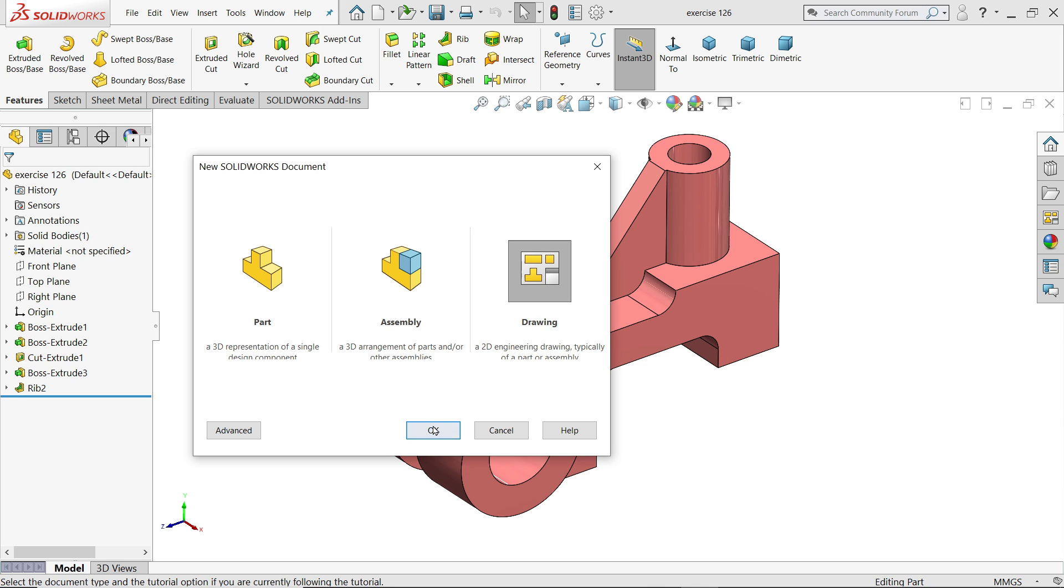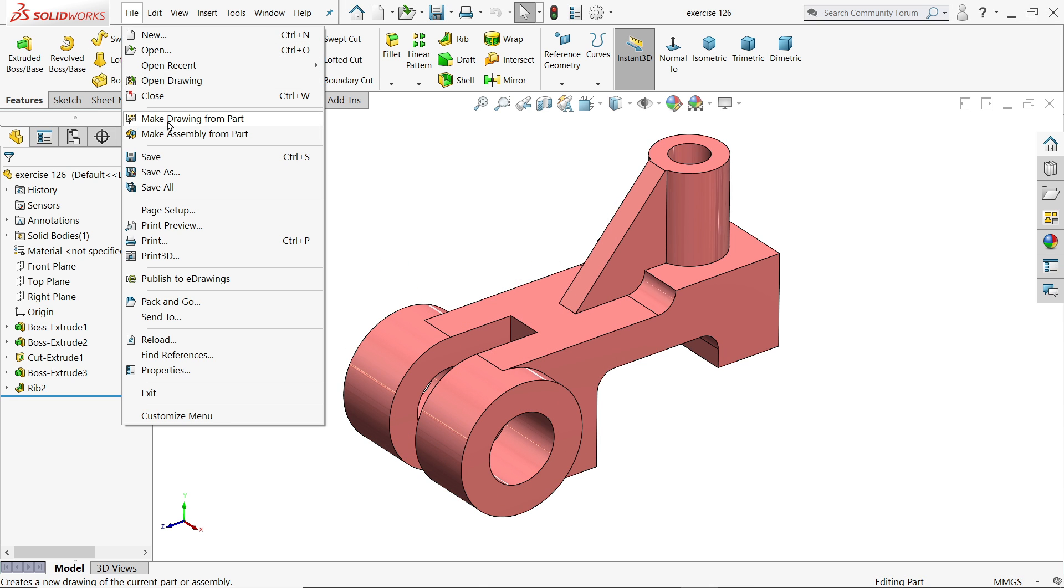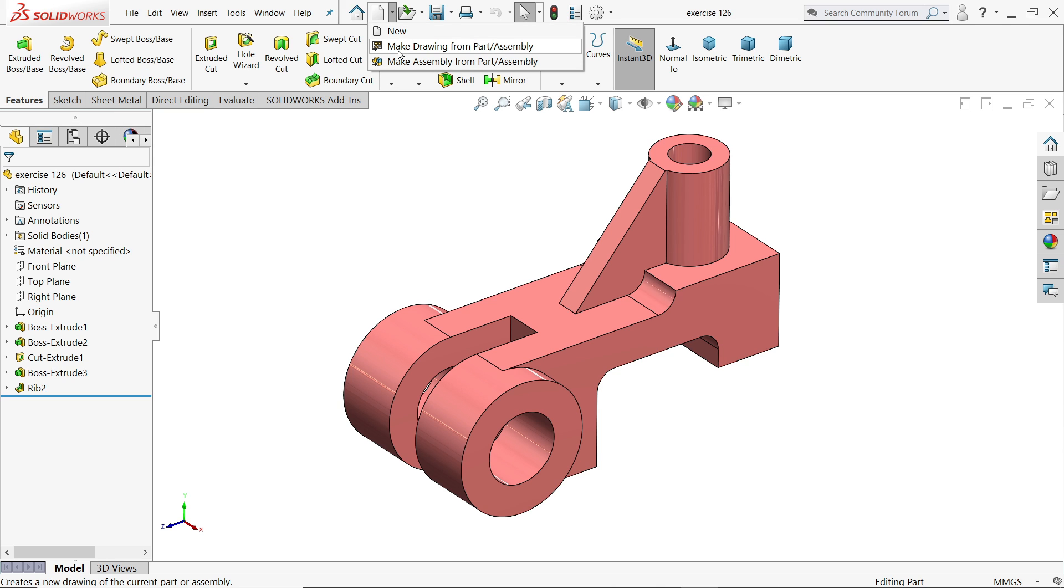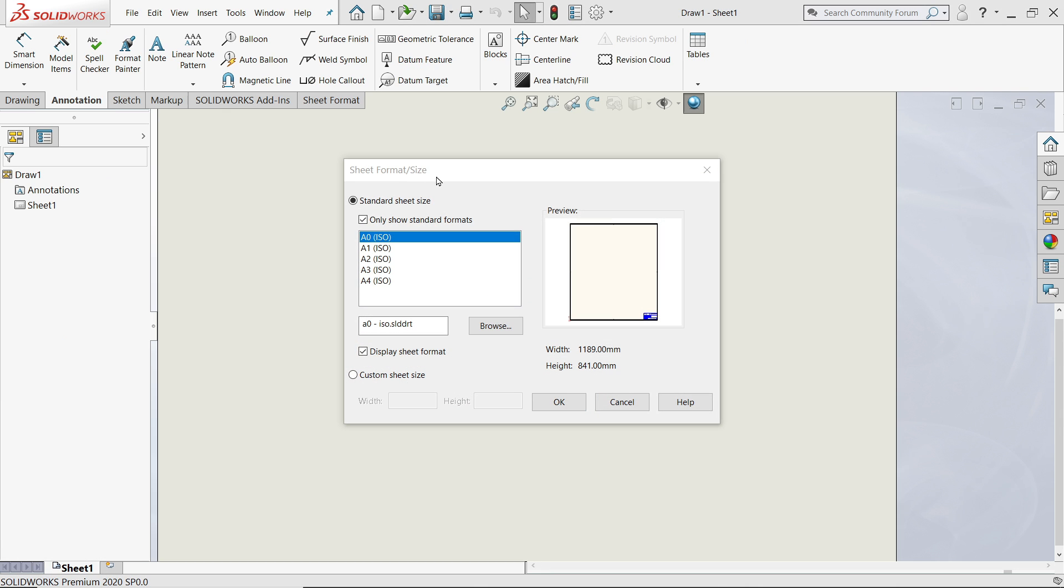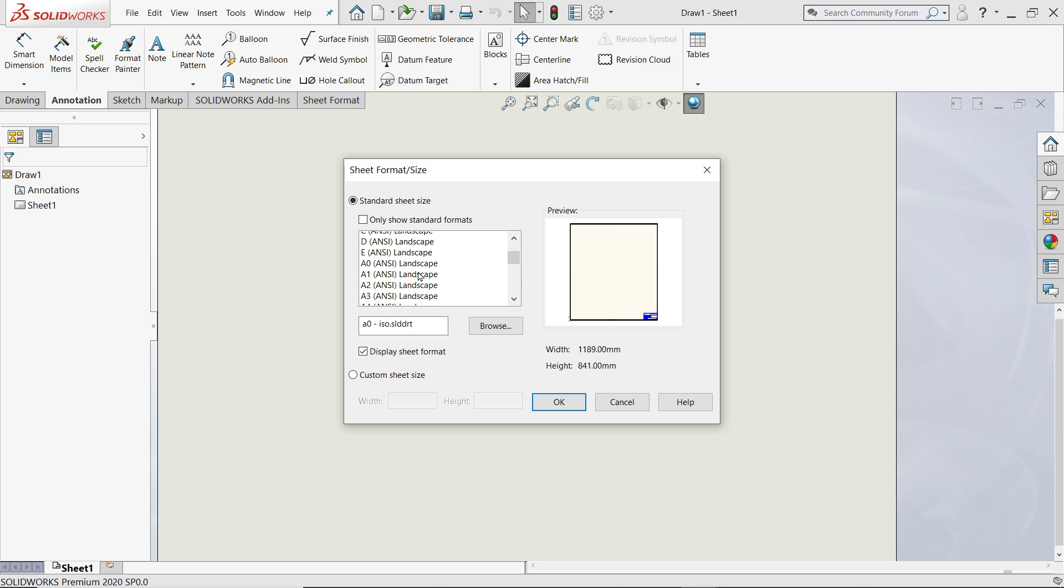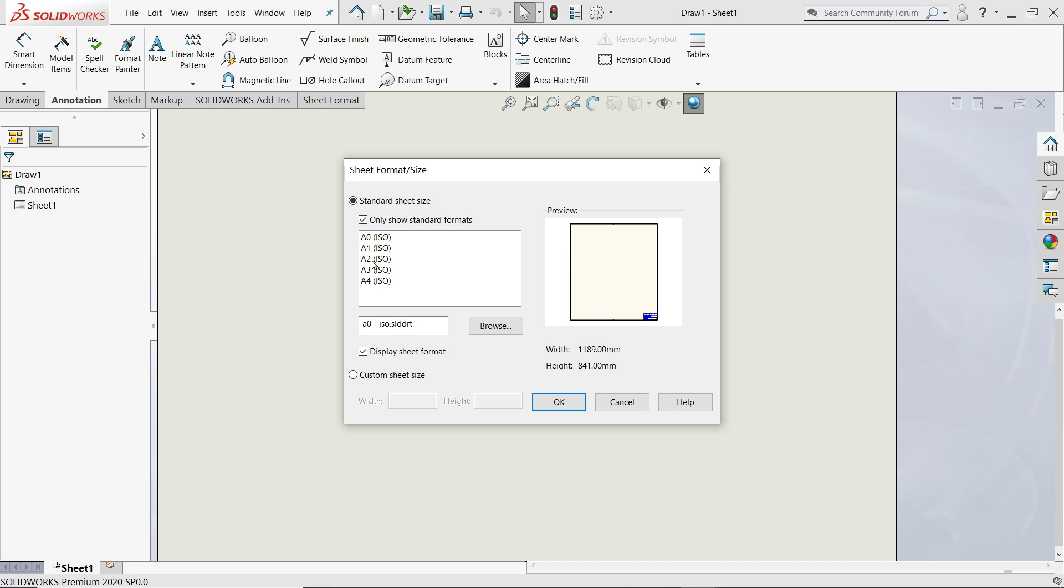Or simply go to New and click Drawing and open it. I'll go with this method Make Drawings. Once you open it, it will ask you for size. I clicked only show standard format. If you uncheck it, you will find too many options, but if I check it, you will get some standard options.